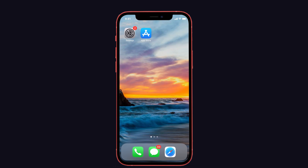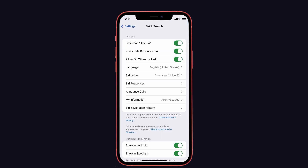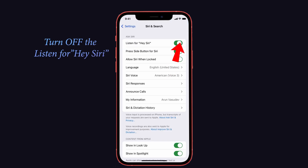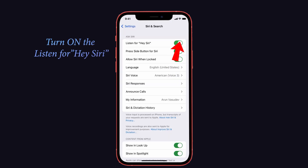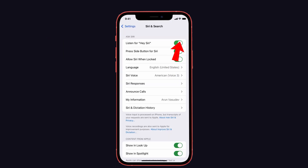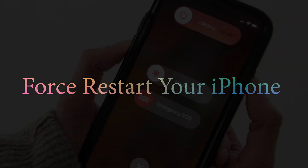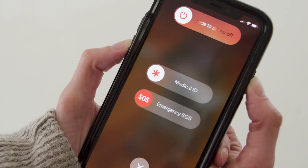If that didn't work, turn off the 'Listen for Hey Siri' option and restart your iPhone, then turn the feature back on and try using offline Siri again. The second solution is a force restart — a common restart method that fixes many iOS issues on iPhone and iPad.